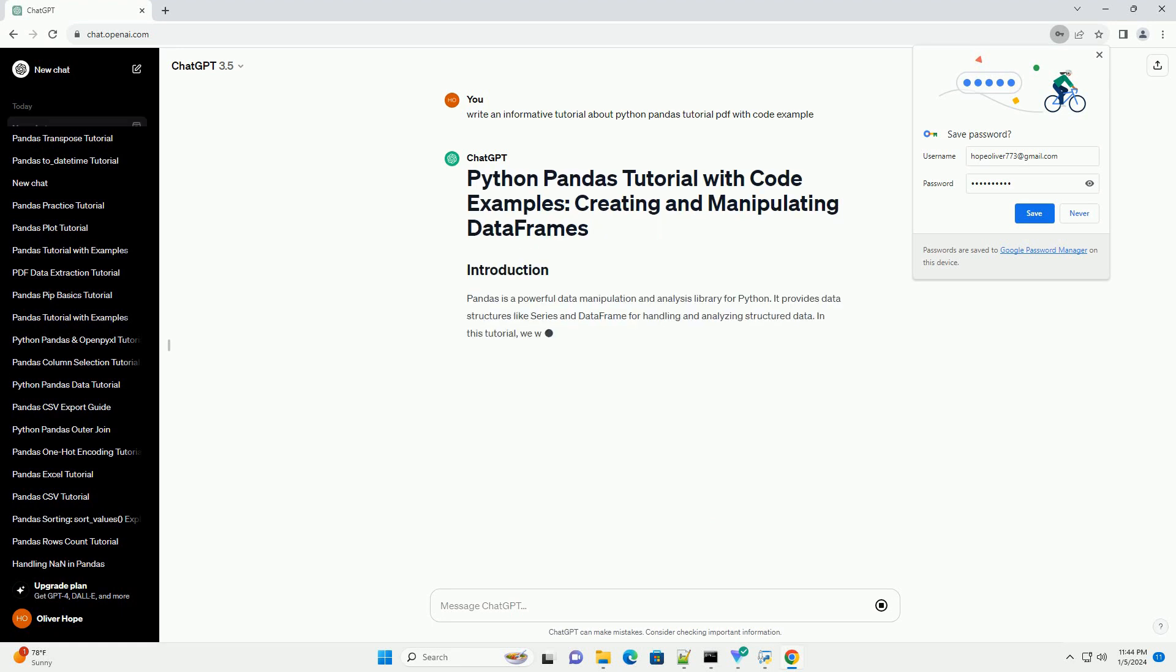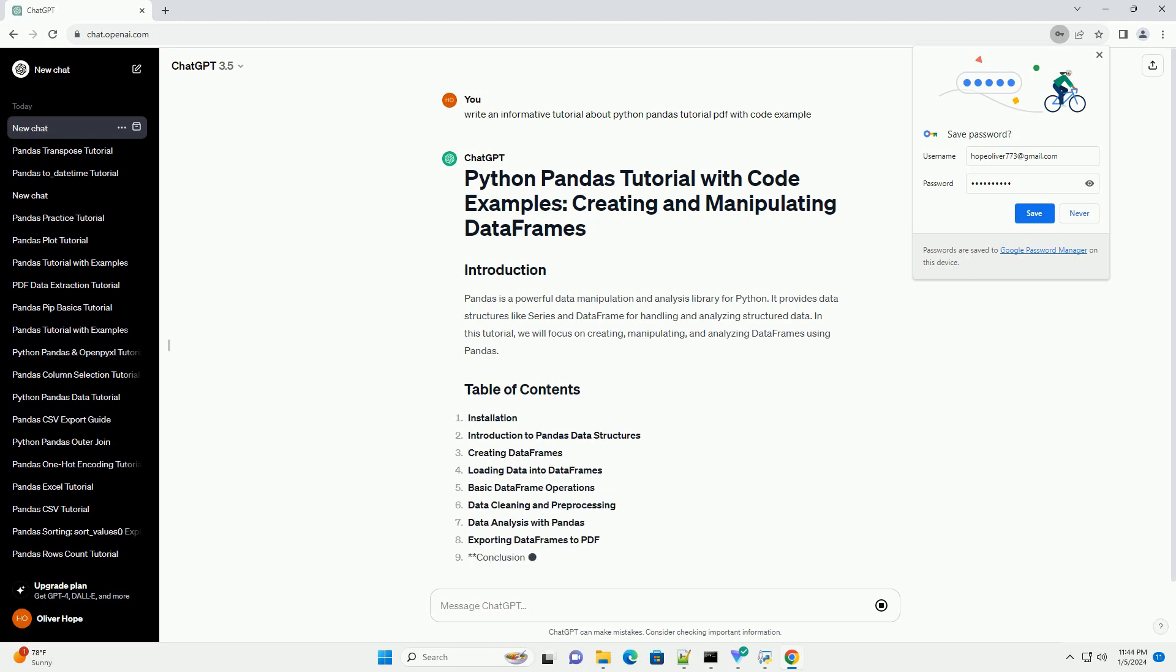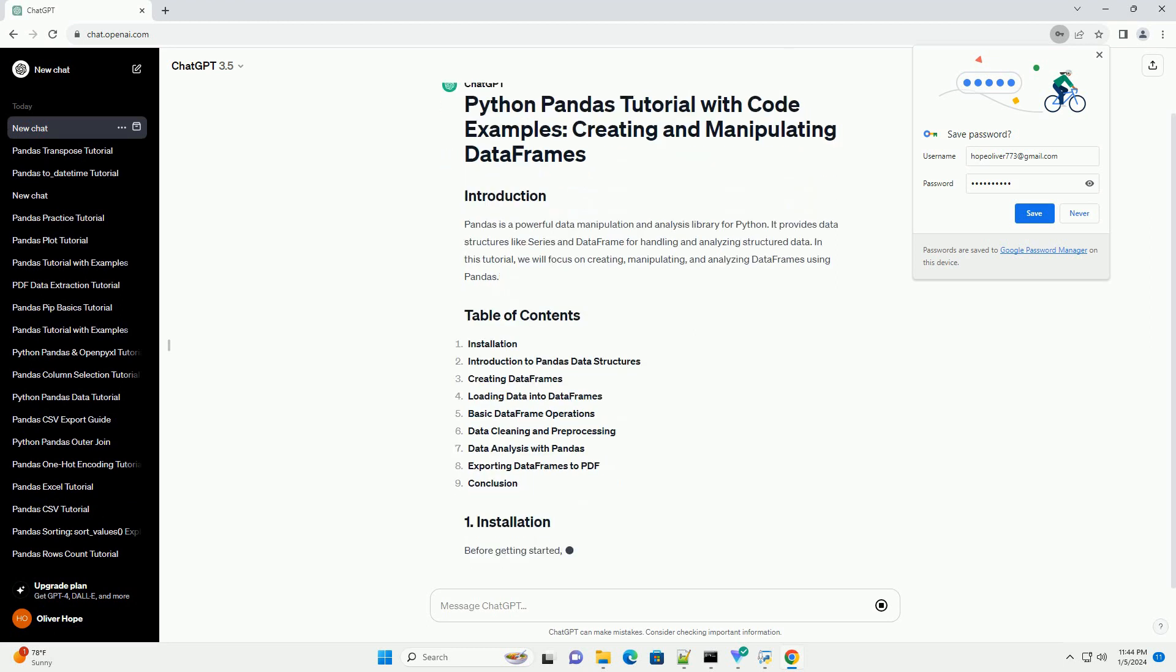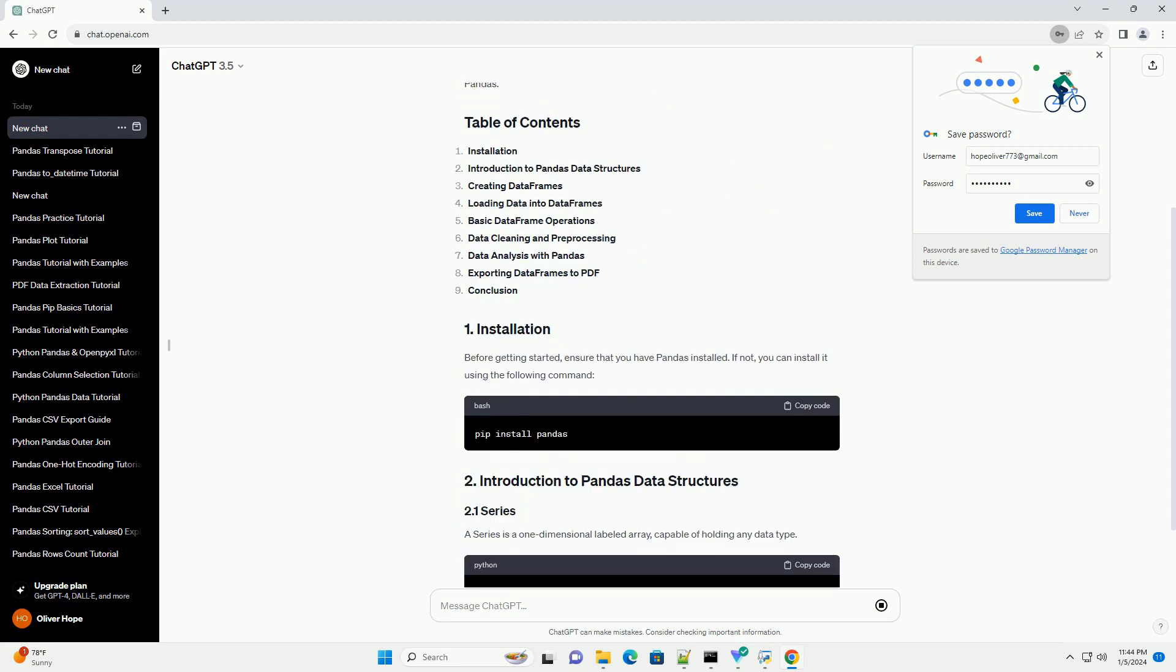Pandas is a powerful data manipulation and analysis library for Python. It provides data structures like series and data frames for handling and analyzing structured data.